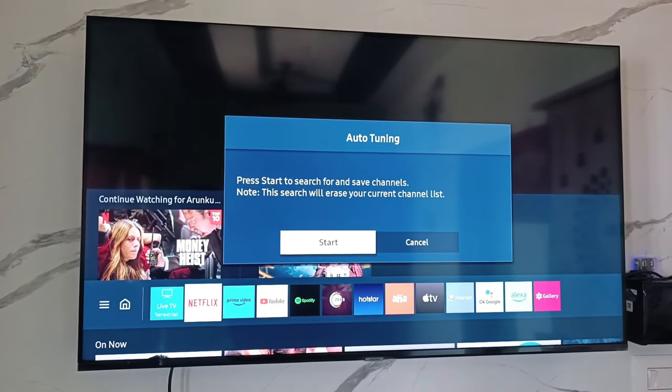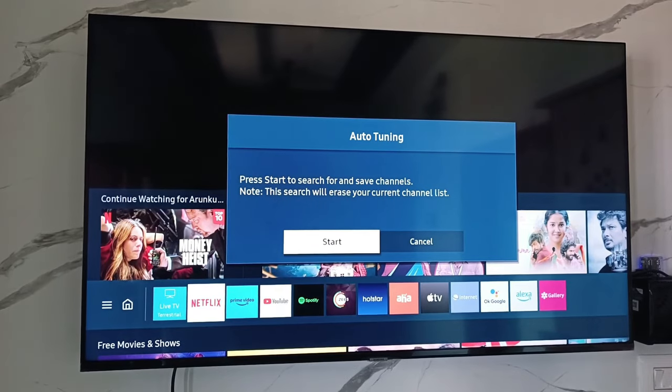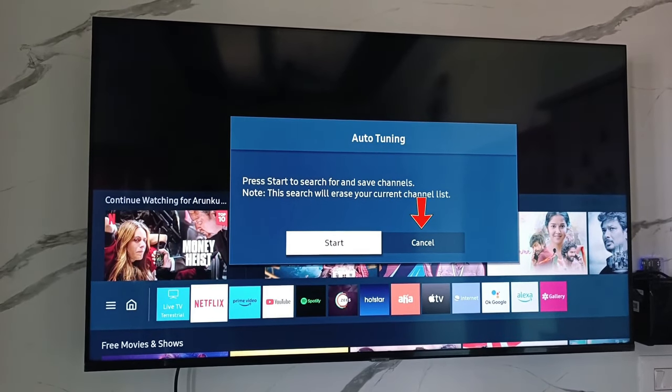Sometimes it shows the auto tuning notification, so just click to cancel it.